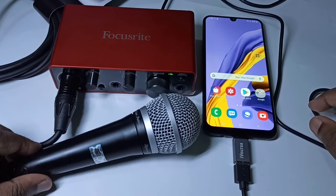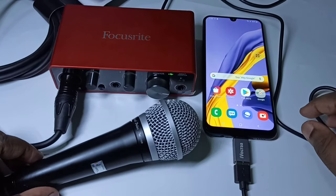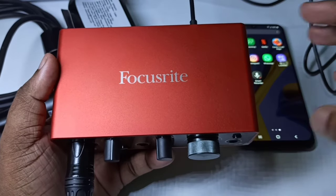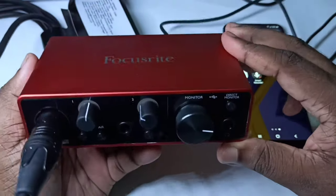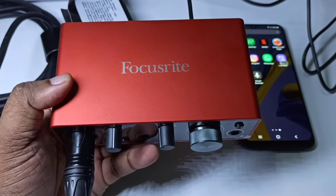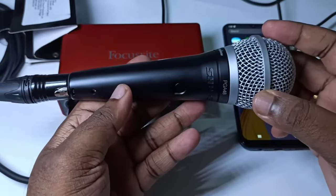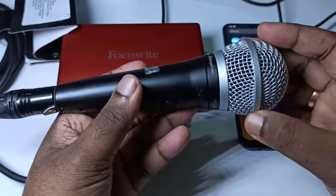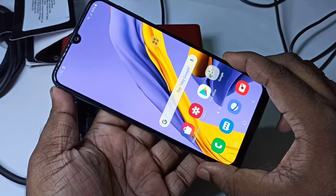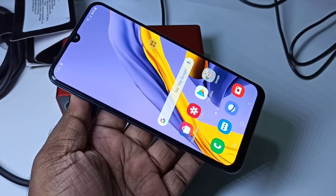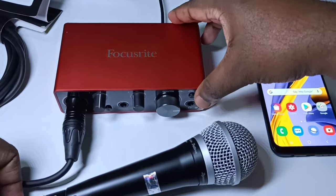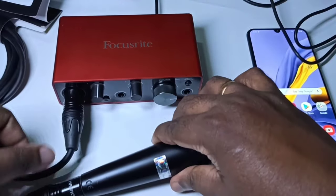This video shows how to connect a USB audio interface to an Android mobile phone. I am using a Focusrite Scarlett Solo USB audio interface, a dynamic microphone, and this Android mobile phone, a Samsung Galaxy. Here I have connected this dynamic microphone to the USB audio interface using this XLR cable.